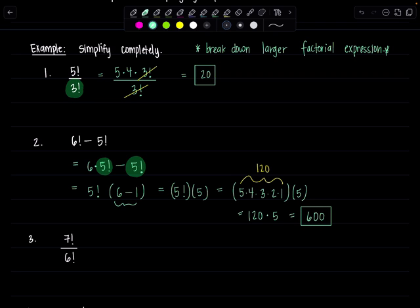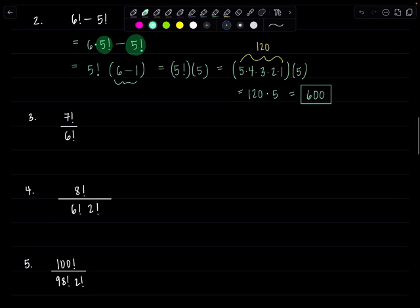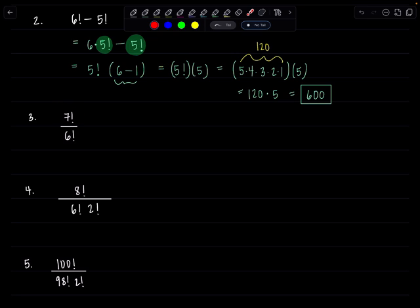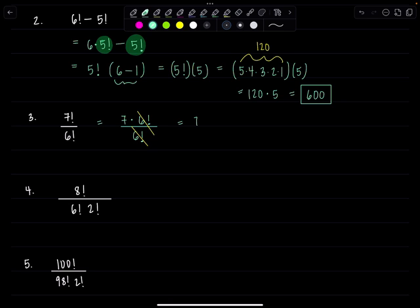Let's try another one. Remember, break down the larger one. We have 7 factorial divided by 6 factorial. The larger one is 7 factorial. I'm going to break it down. It's 7 times 6 factorial over 6 factorial. And we're just left with 7. That's it. That was satisfying, wasn't it?